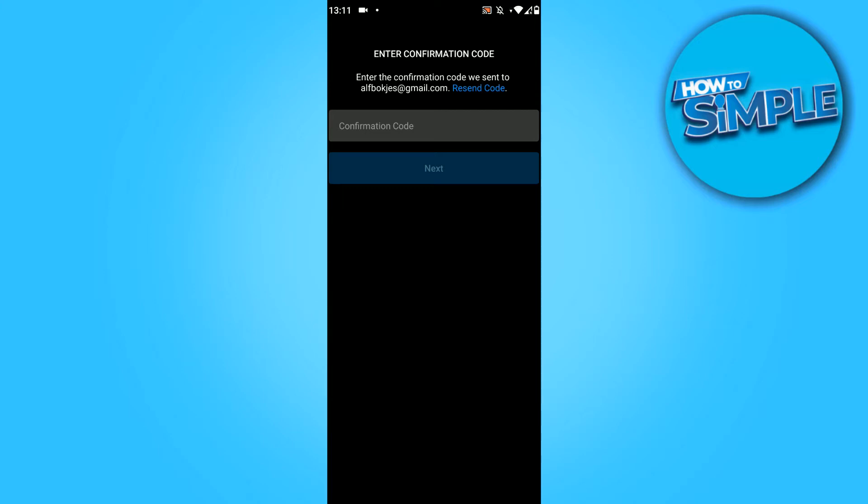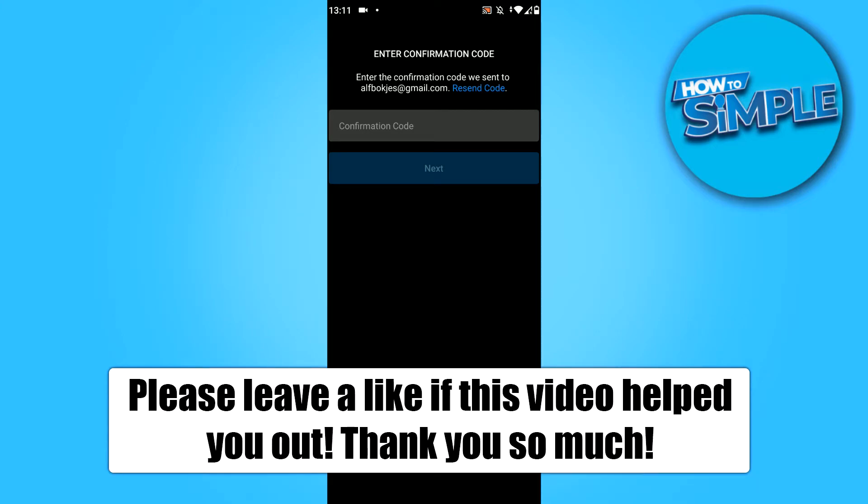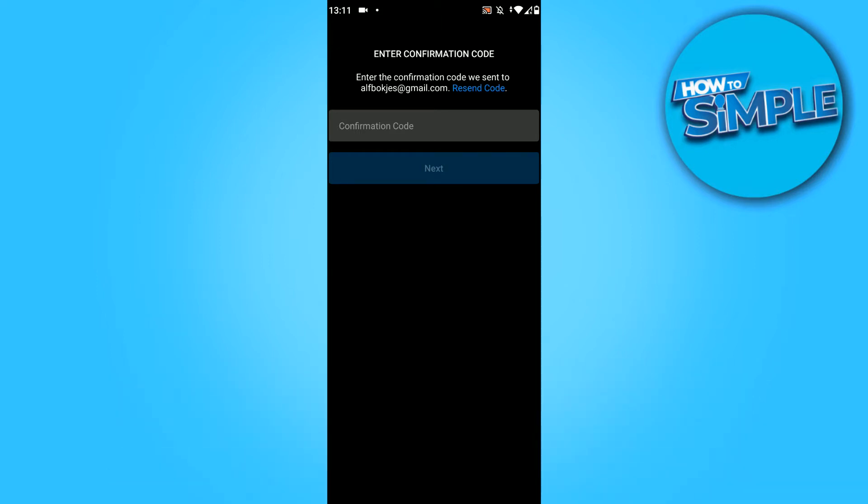In this video I'm going to show you how to fix the problem that you did not get a confirmation or verification code to create an Instagram account.